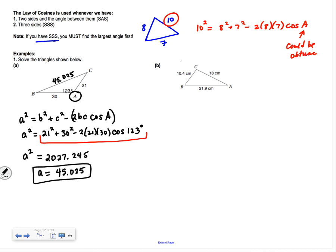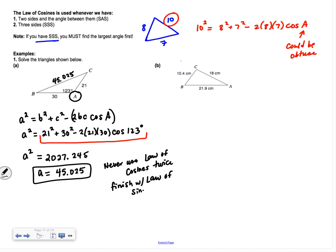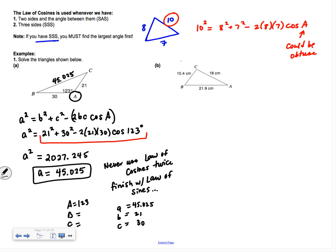From here, never use law of cosines twice. Since you can't use SOHCAHTOA — no right angle — switch to law of sines to finish. You now have four things: angle A = 123°, a = 45.025, b = 21, c = 30. You just need angles B and C. Do sine of 123° over 45.025 to set up the proportion, using what you already found.